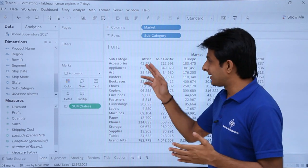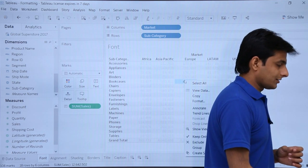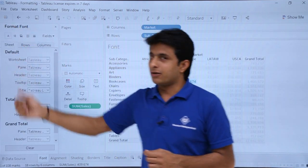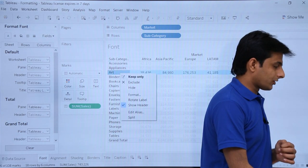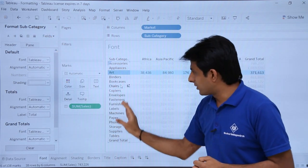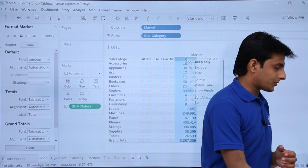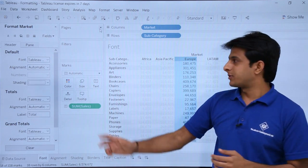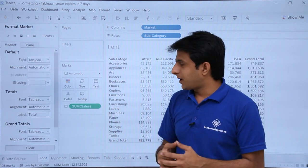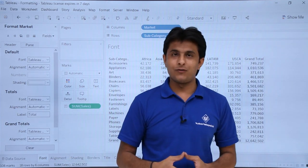The second method is to right-click on any element — such as Subcategory, Market, or Sales — and you'll get a Format option. Clicking it opens the Format Font panel specific to that field, for example 'Format Subcategory' or 'Format Market.' Wherever you right-click, you get a dialog related to that option. In the next video I'll show how to work with alignments. That's all for this video.